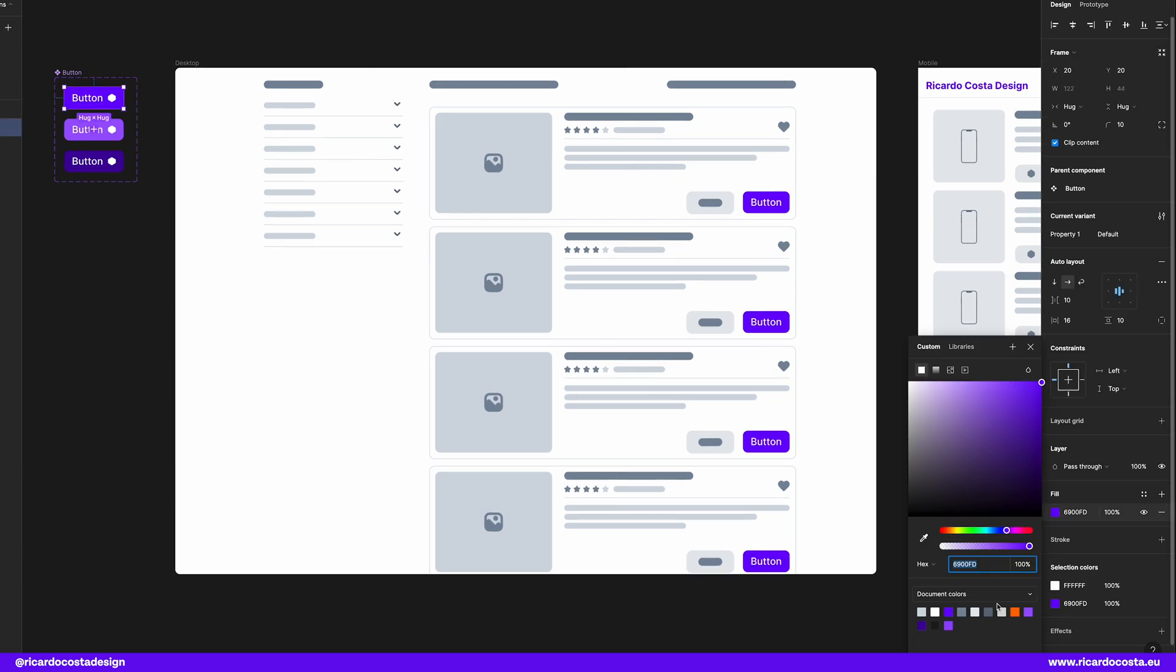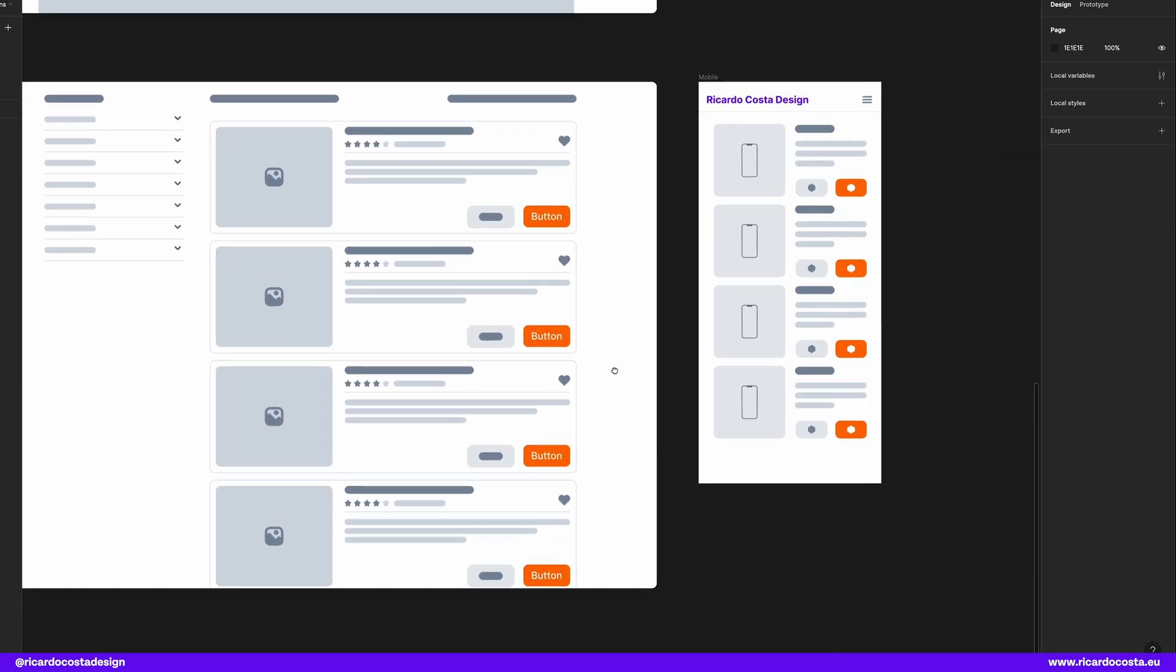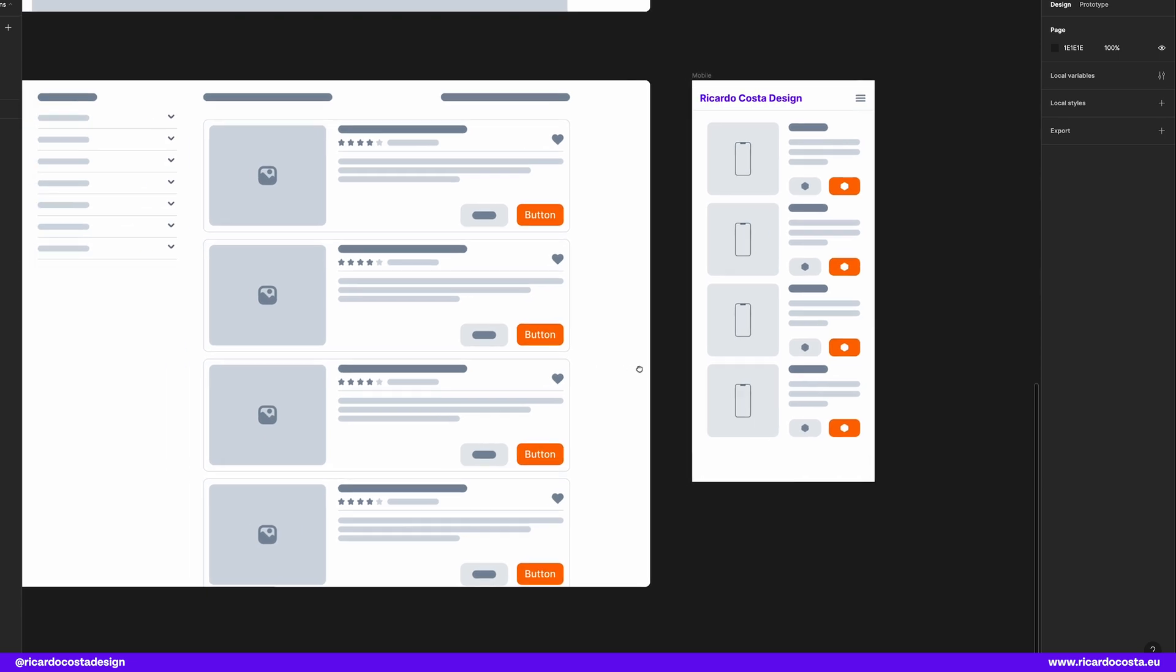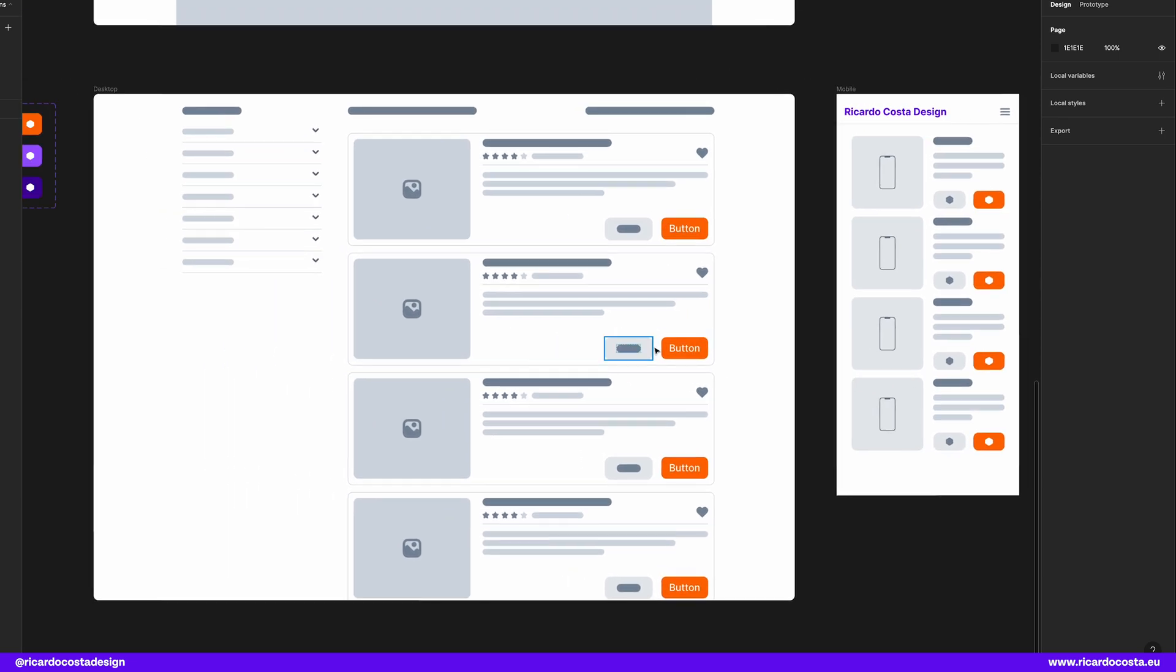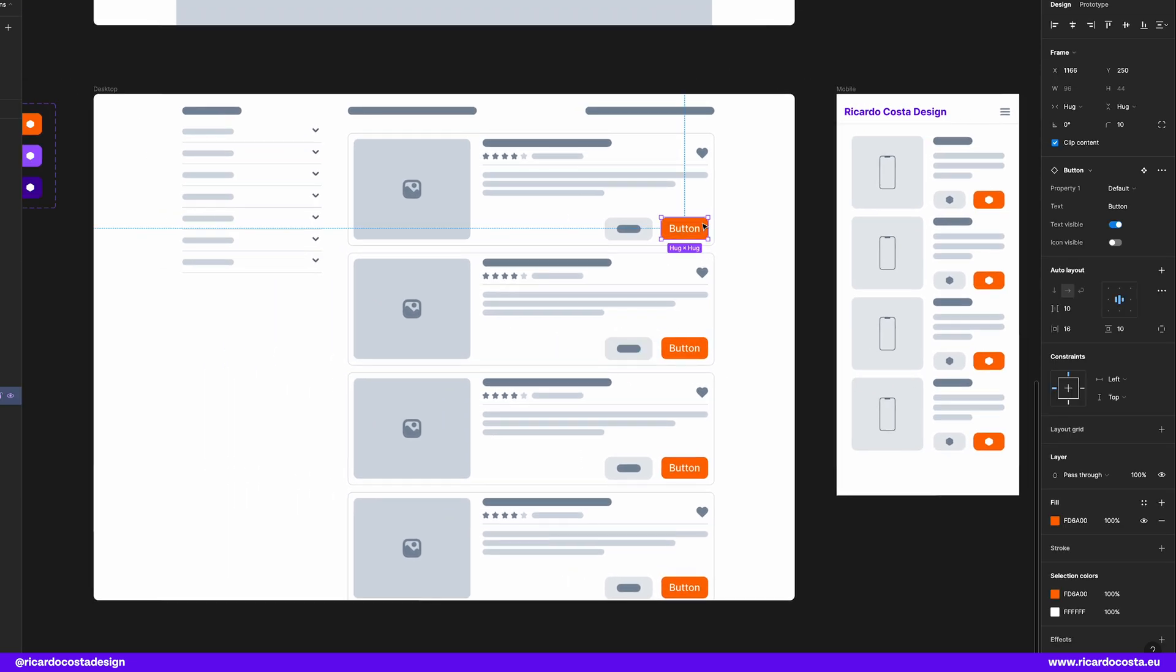You just need to change your main component to the new style and automatically it will change everywhere you have an instance of this button. This is so cool.